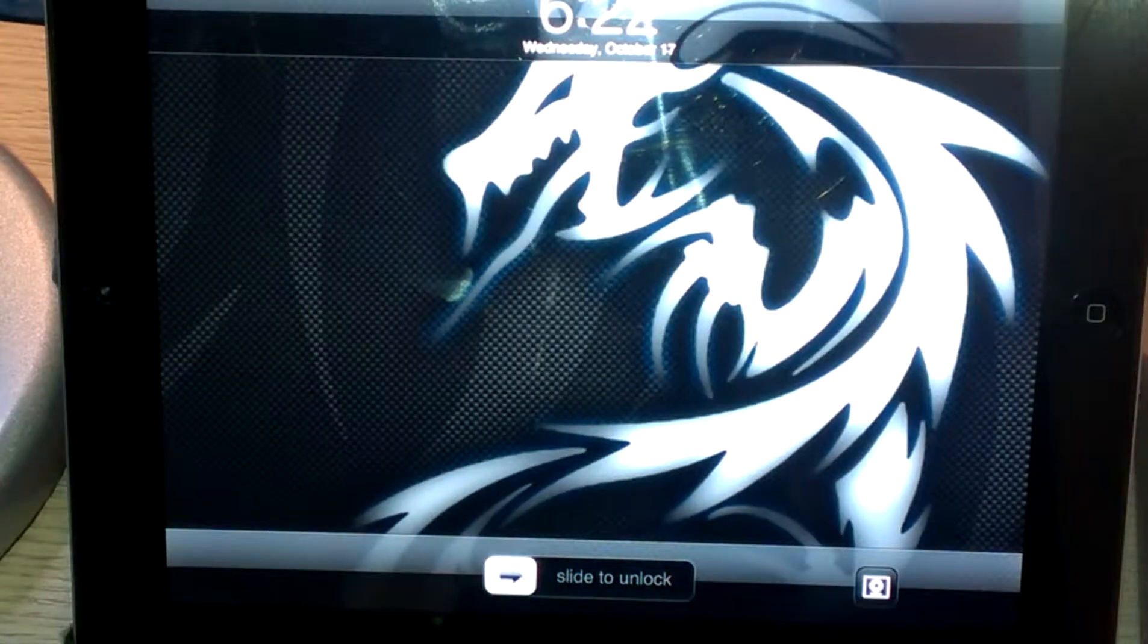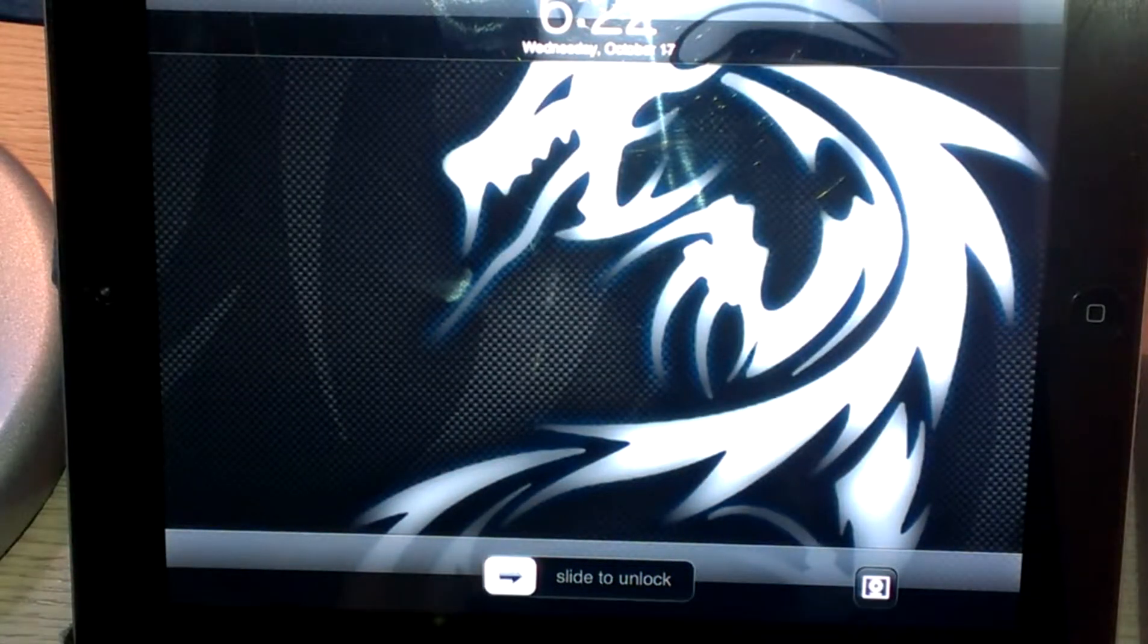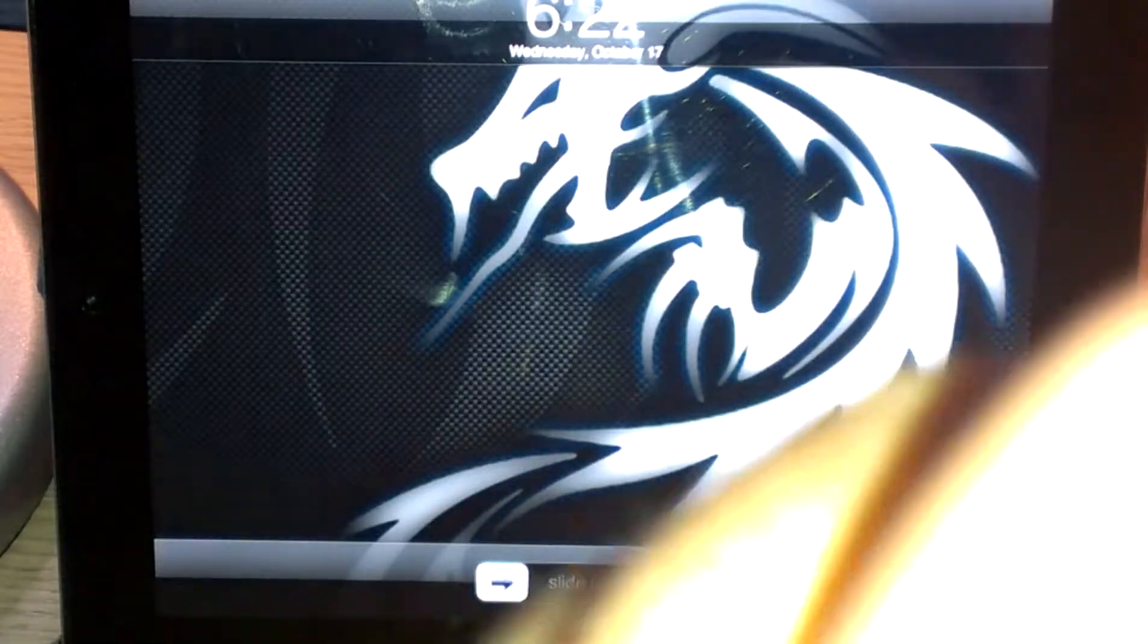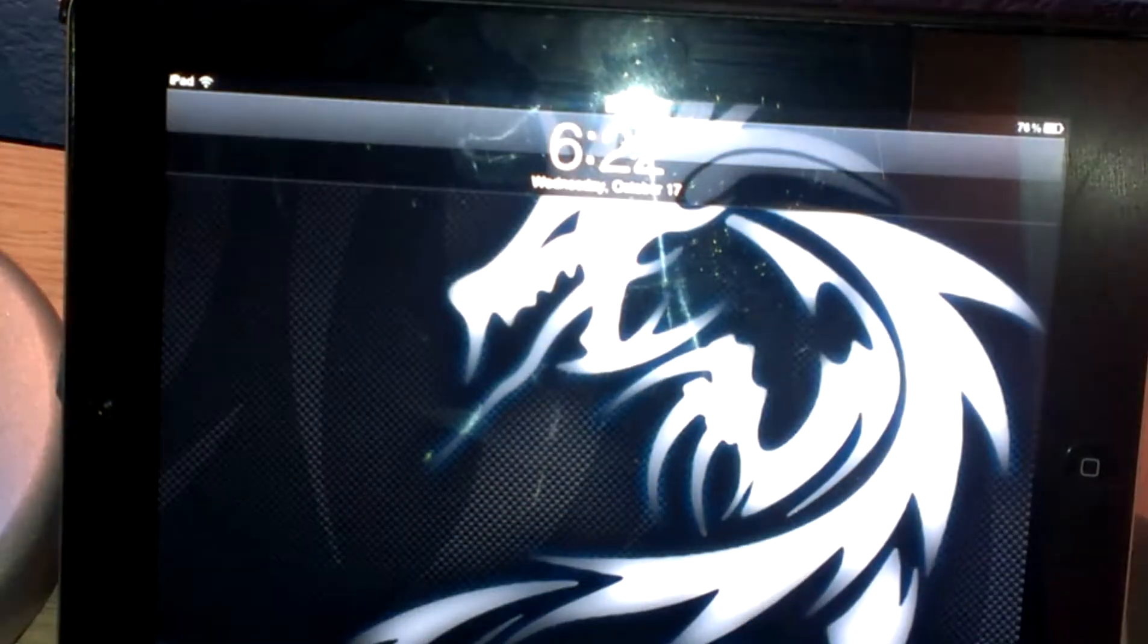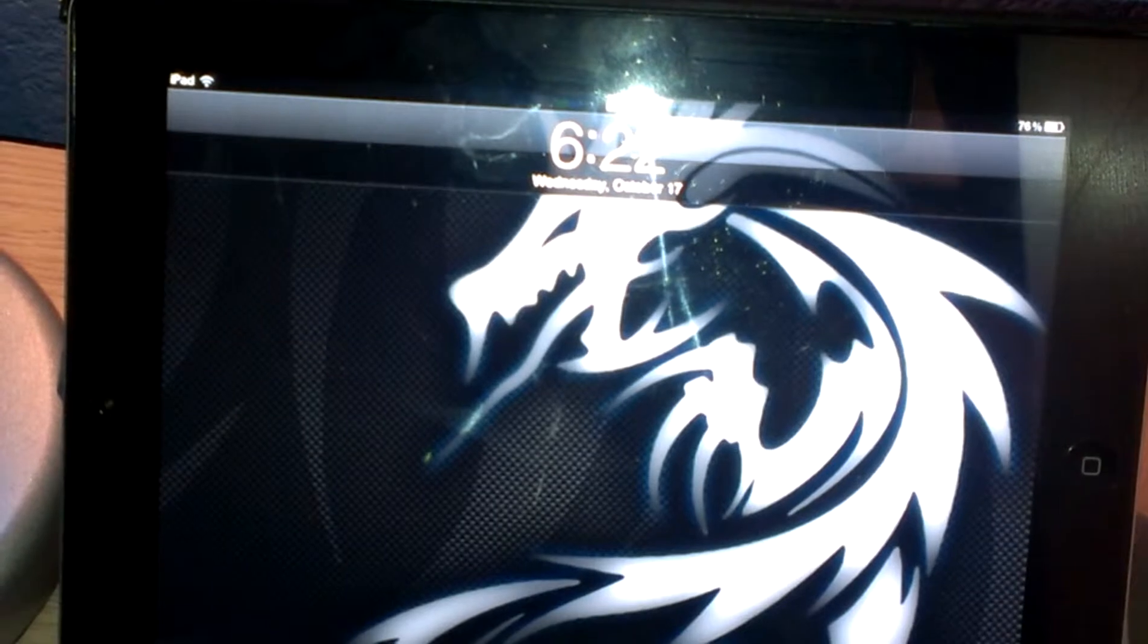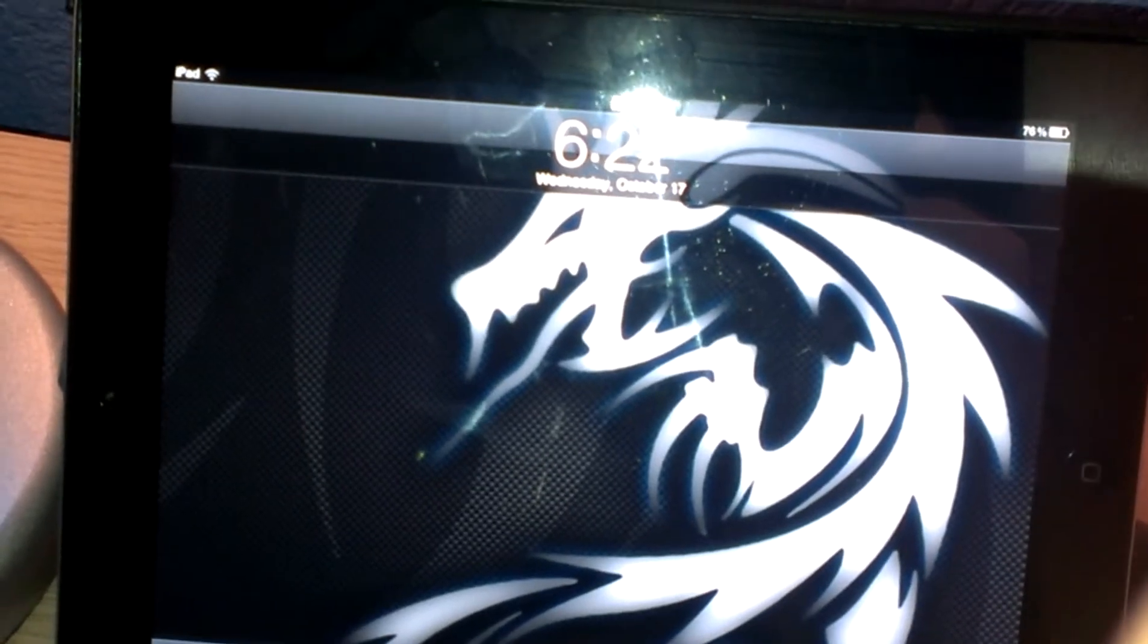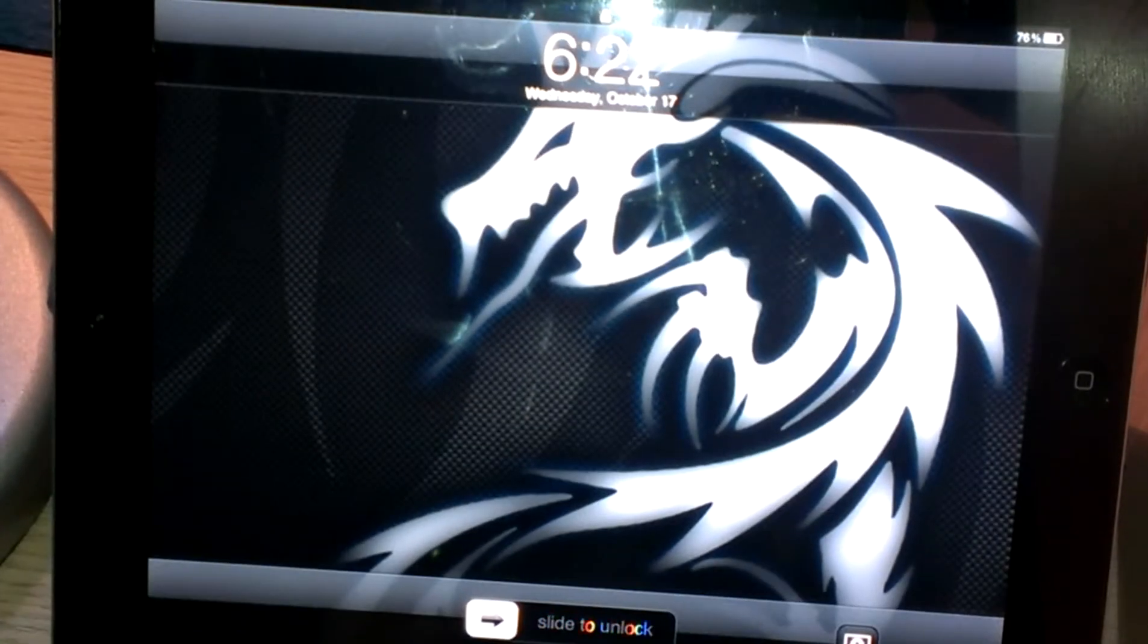What's up guys, it's Anne TechReviews here today, showing you a video on how to get texture packs for Minecraft Pocket Edition. In my last video I showed you how to change the skin, and in this video I'm going to show you how to be changing the texture pack.